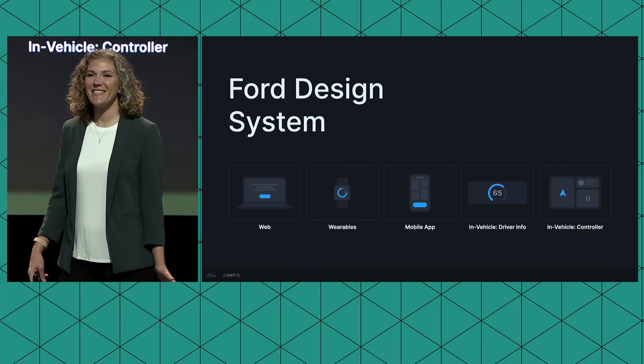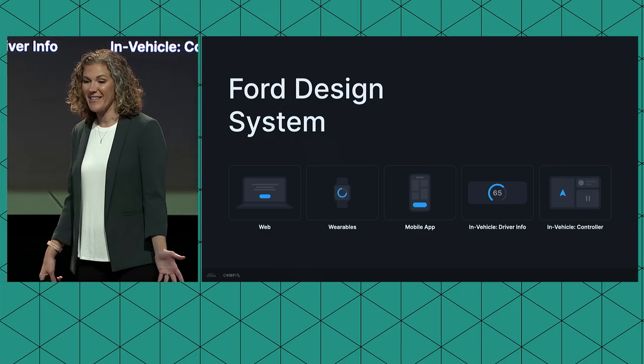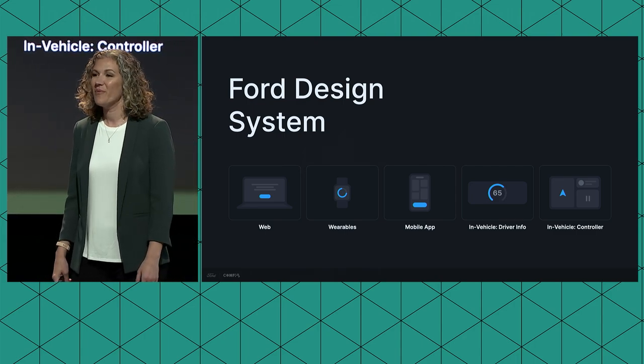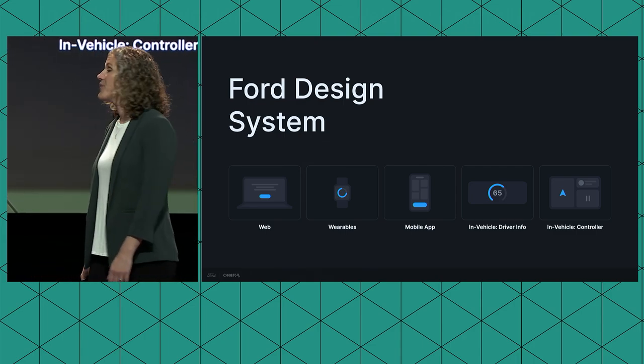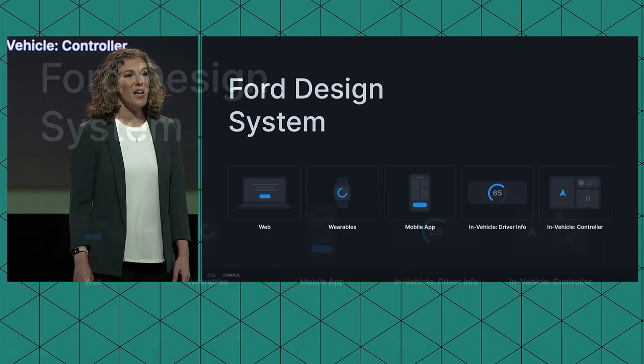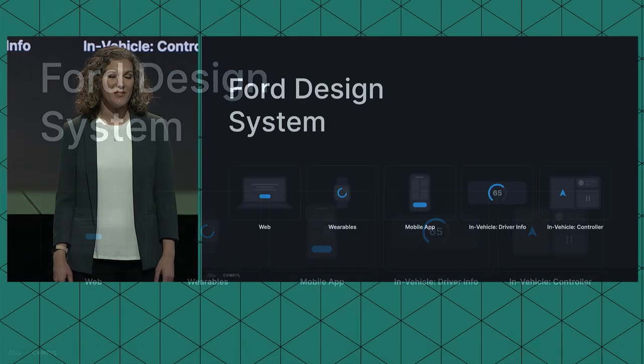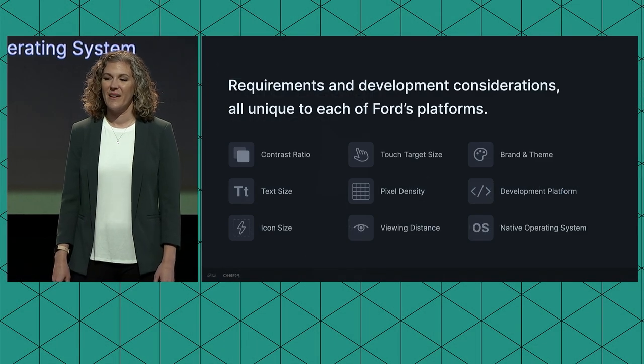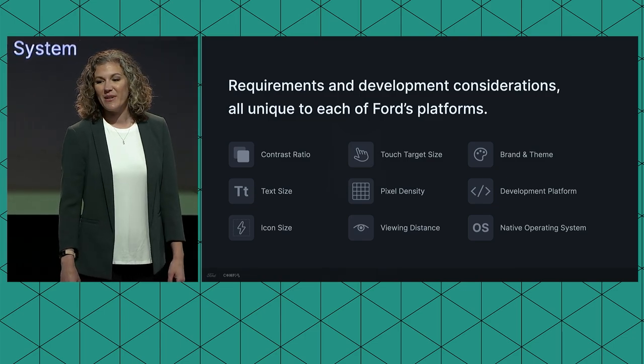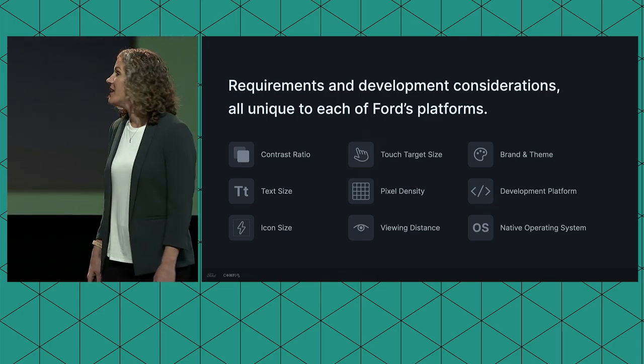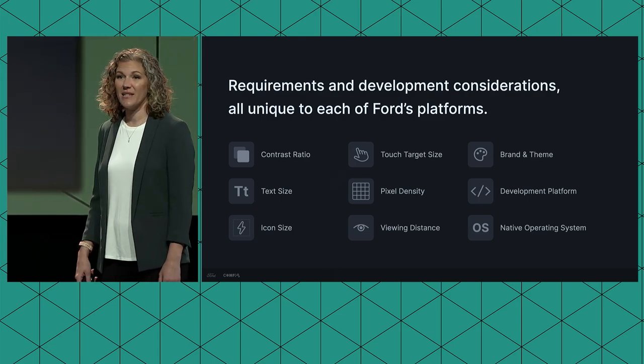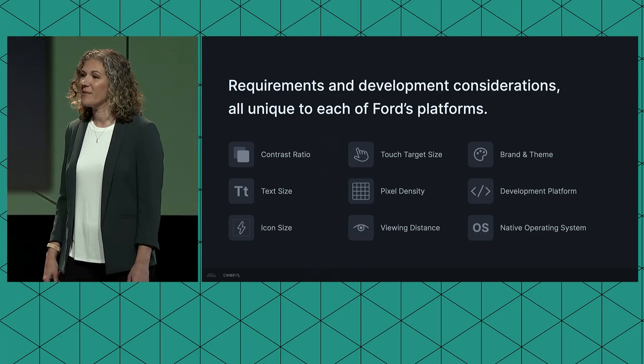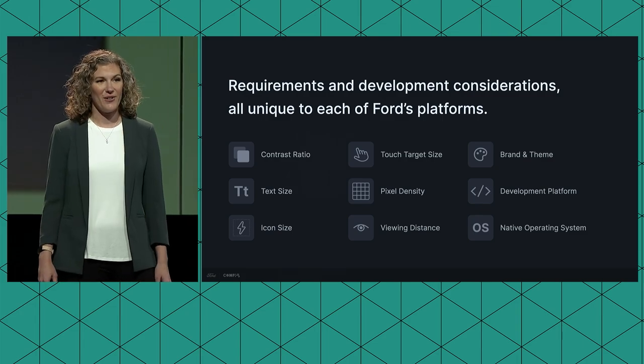Our design system accommodates both Ford and Lincoln brands across several platforms. We've built this to include not only web, wearables, and mobile applications, but also the digital screens inside the vehicle, such as controller and driver information. The last two platforms are especially unique as they aren't as standardized as the others. With a wide array of platform-specific requirements and development considerations, such as text size, pixel density, even viewing distance, we need a system that's flexible enough to accommodate them all.